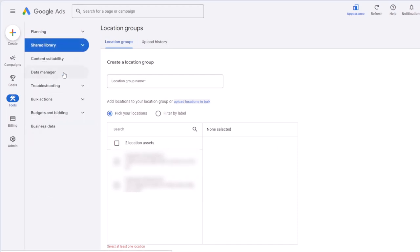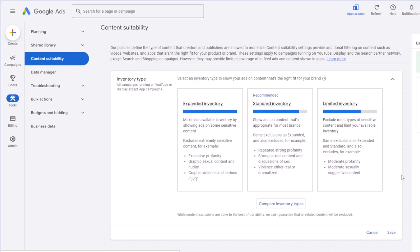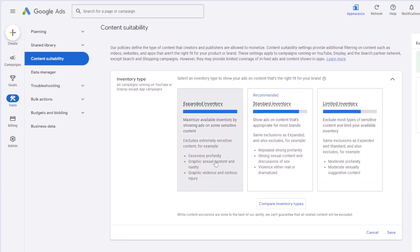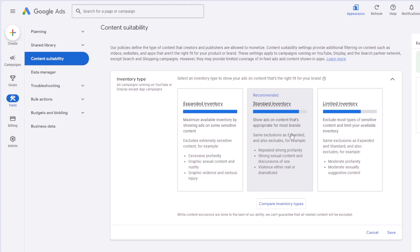Content suitability is for brand safety. For example, you don't want your video or display ads to show on certain content types. There are three options: expanded inventory, standard inventory, and limited inventory. You can exclude graphic/sexual content or excessive profanity. This ensures your video or display ads don't show on those kinds of websites or videos. The recommended setting is standard inventory.